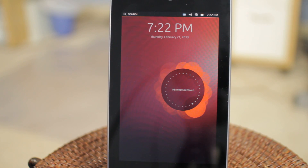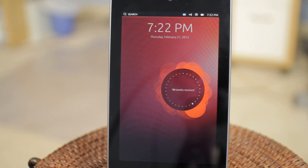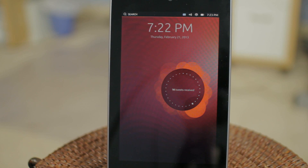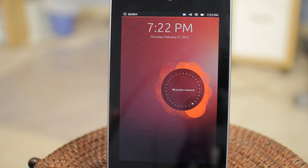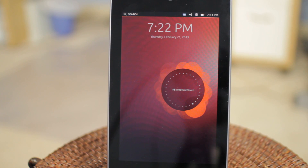Hello again guys. I have something extraordinarily special for you today. This is the brand new, just released developer preview of Ubuntu for Tablets. I don't know if that's exactly what they're going to call it in the long run, but as you can see I've installed it on my Nexus 7, and I thought I would just very quickly walk through the interface for you.